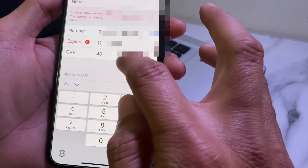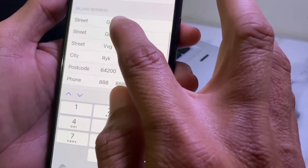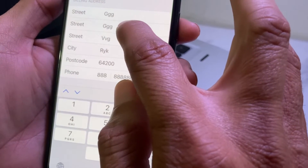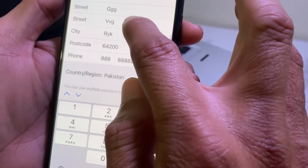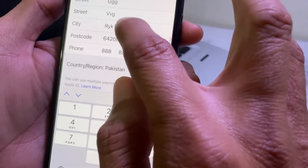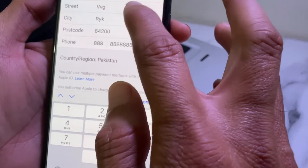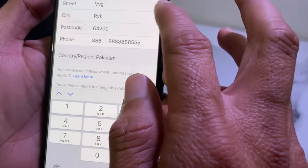Then you will have to enter the security code of the debit or credit card. After that, scroll down and enter the billing address — enter the street, then the city name, and then the zip code of your city. If you don't know the zip code of your city, you can check it on Google.